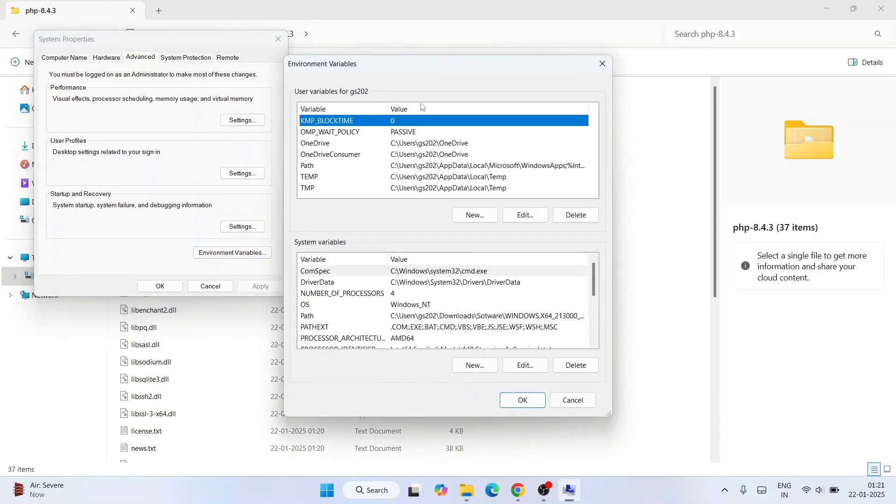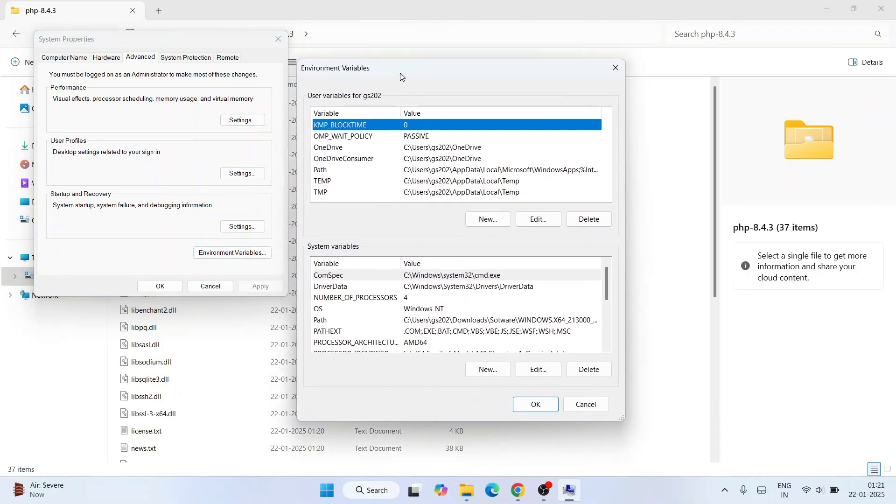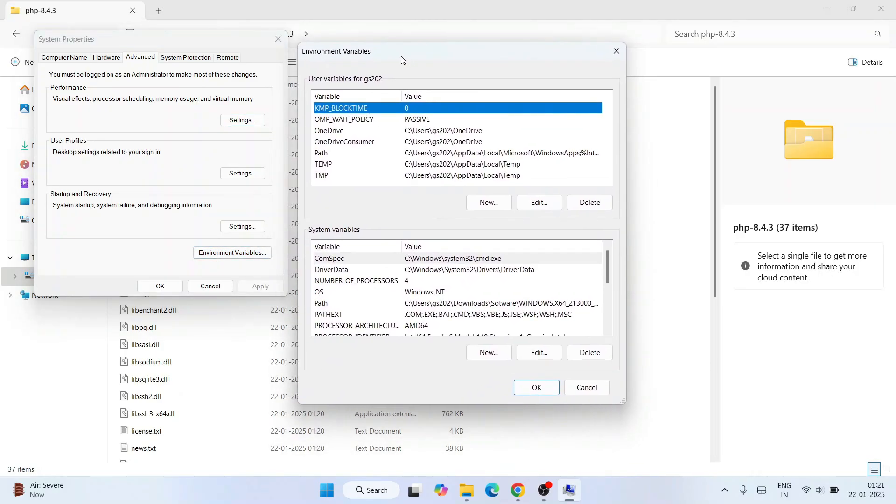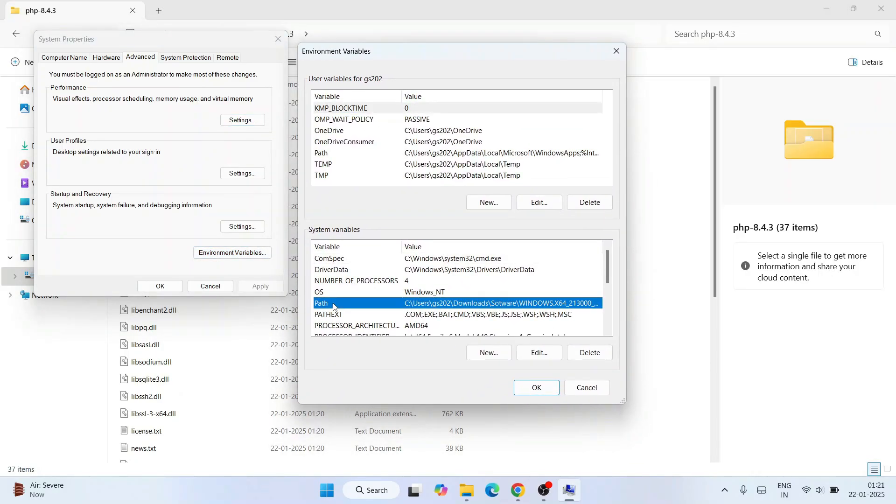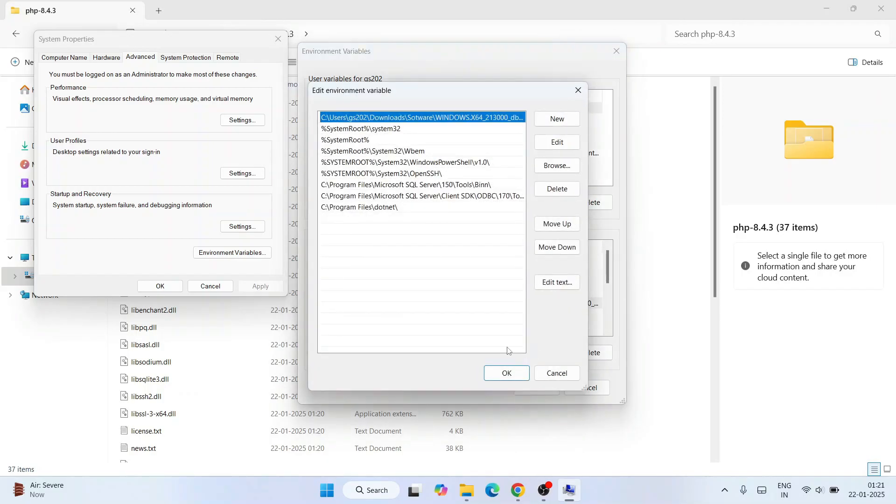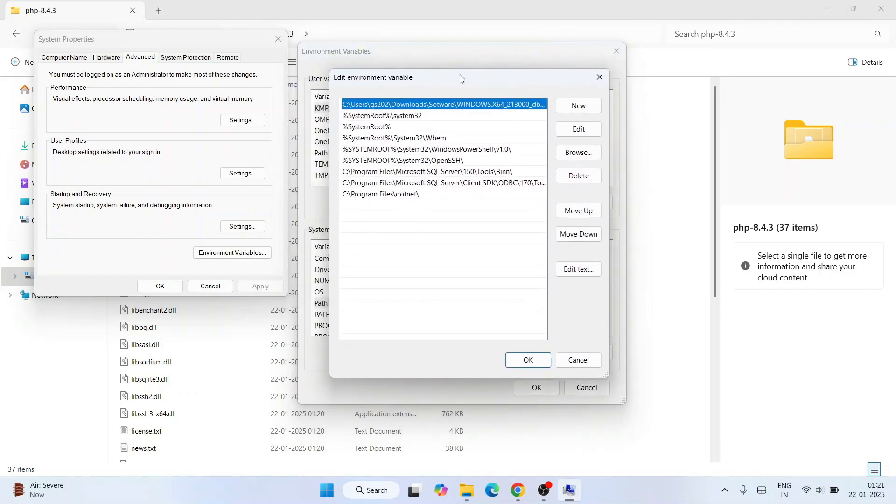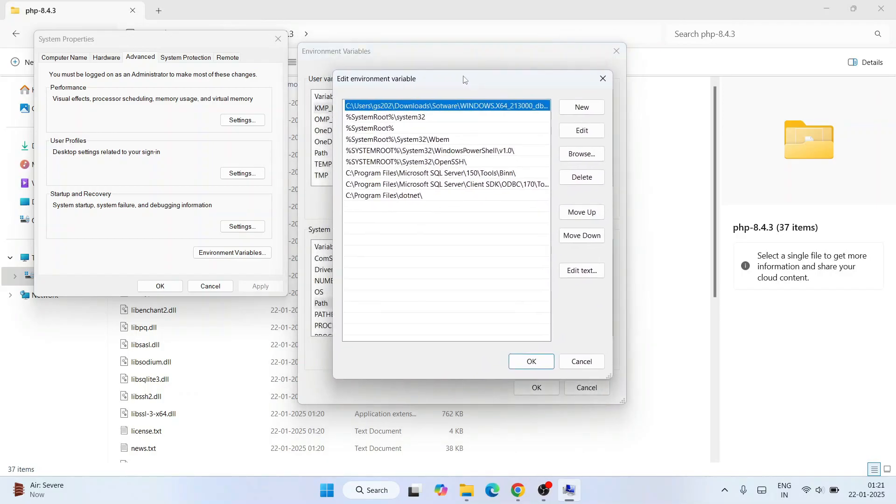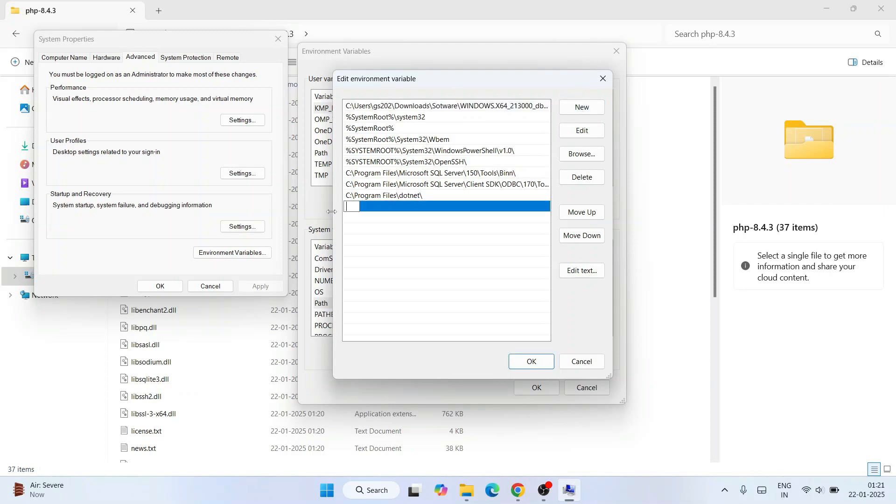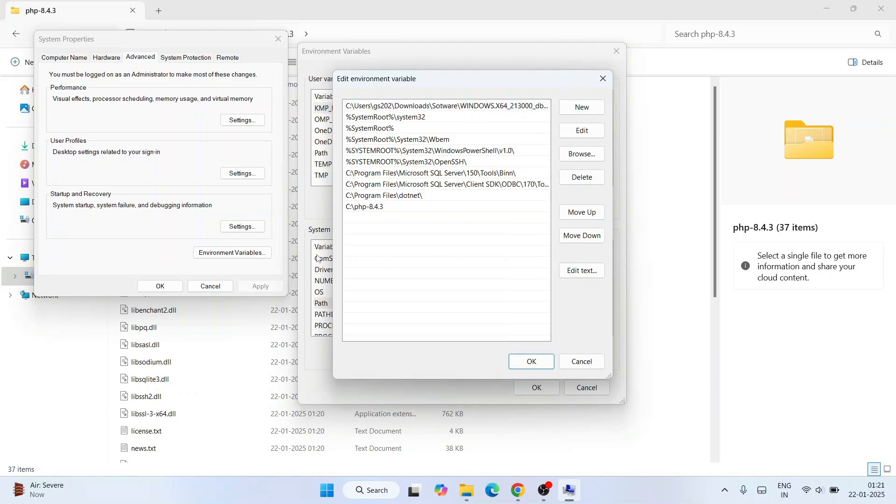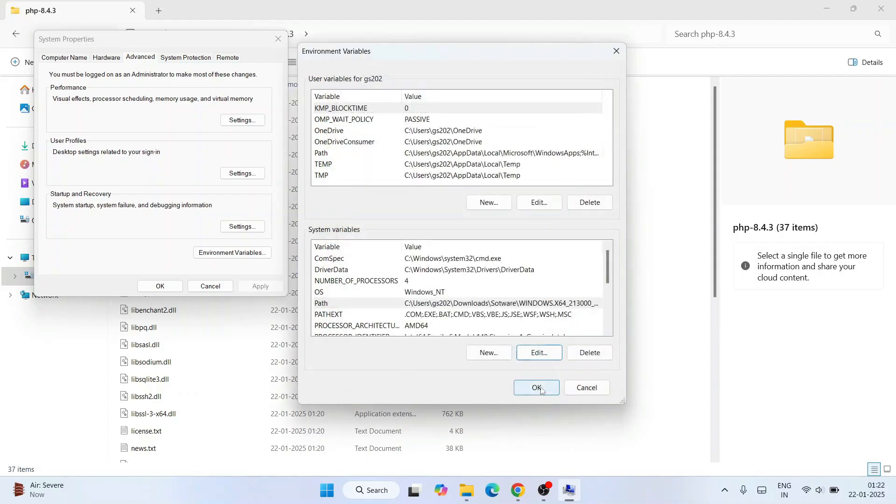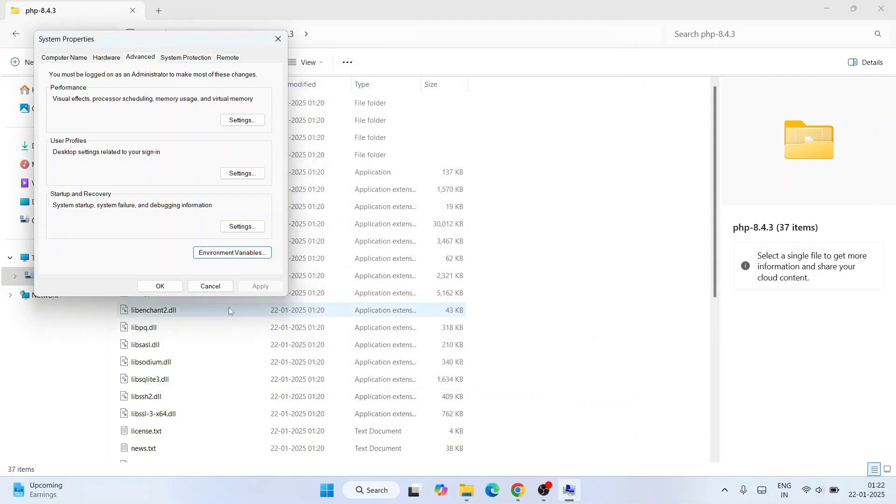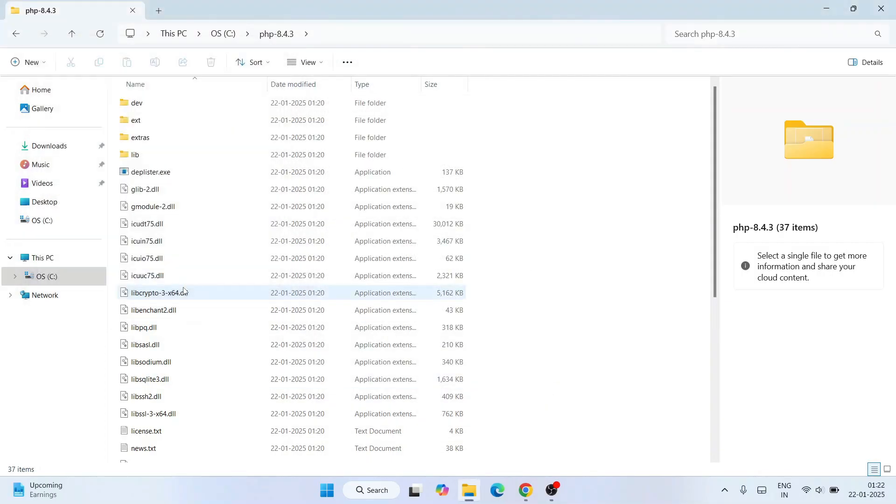Click on Environment Variables. That will open this environment variable window. Now click on Path and click on Edit. That will open this edit environment variable window. Here you need to just simply click on New and right-click and paste that PHP path over here. Now just simply click OK, then again OK, and again OK.